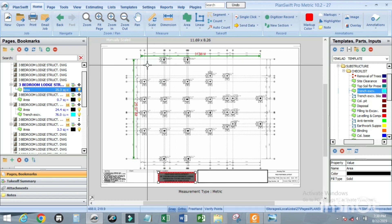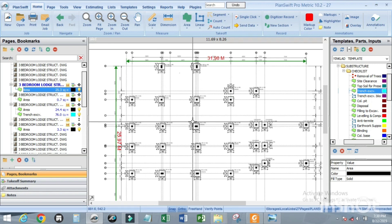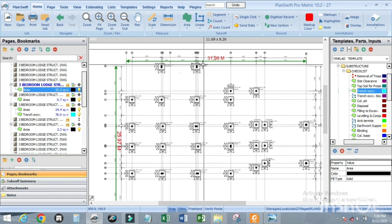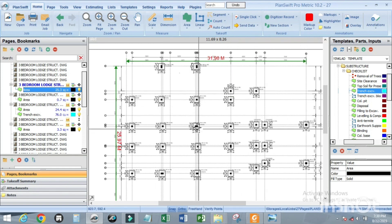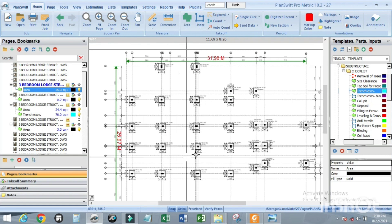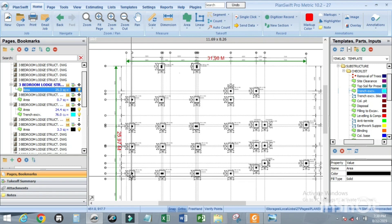For 1.1 by 1.1, we also have five numbers. Now let us check the total number for 1 meter by 1 meter column bases: 1, 2, 3, 4, 5, 6, 7, 8, 9, 10, 11, 12, 13, 14, 15, 16, 17, 18, 19, 20, 21, 22, 23, 24, 25, 26, 27, 28. So 28 minus 5 gives us 23 — that is 23 numbers of 1.1 by 1 meter column bases.